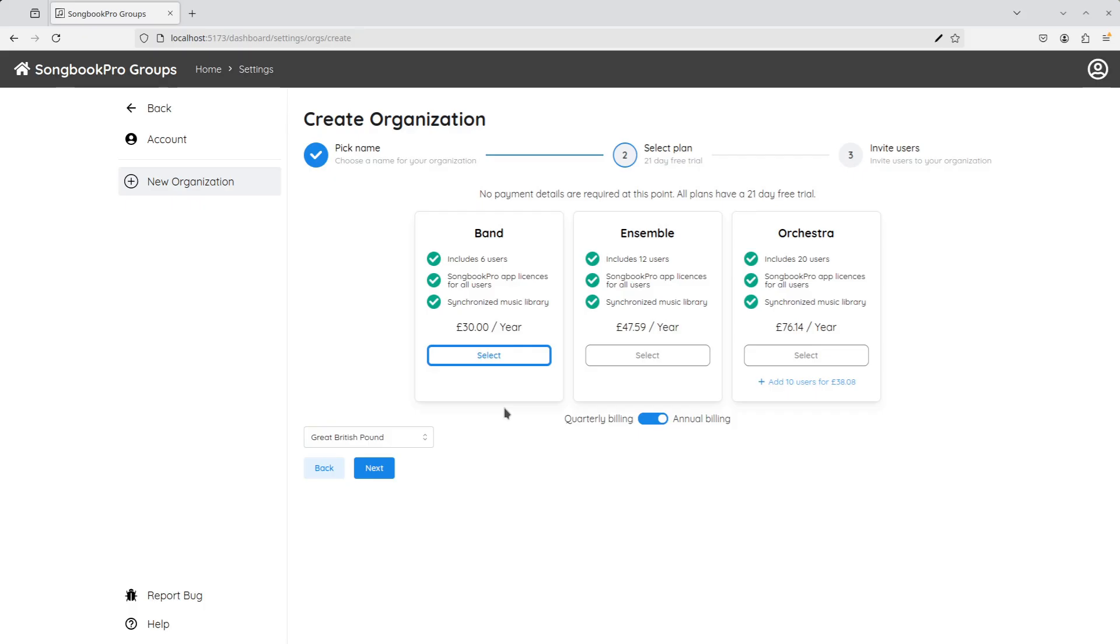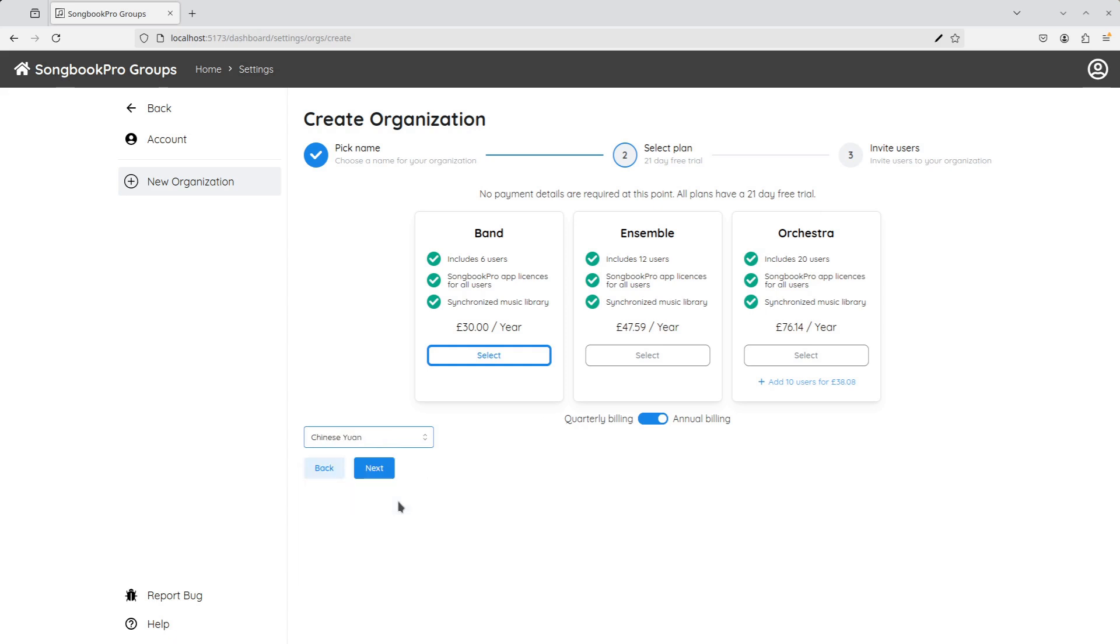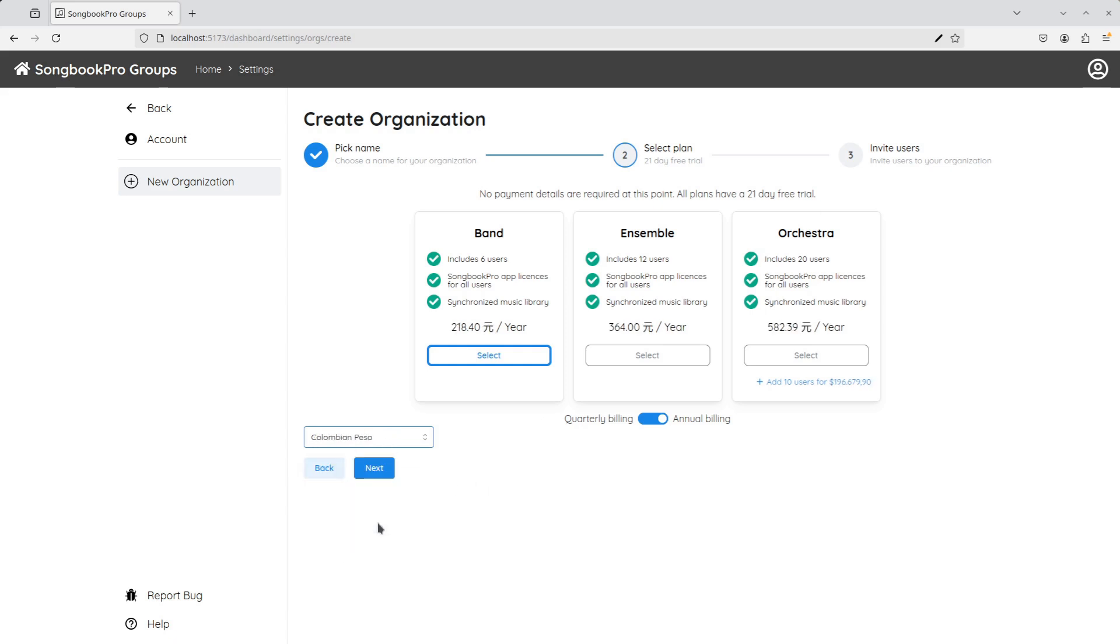Every plan starts with a 21-day free trial, so we won't have to put in any payment details until the free trial ends. I'm in the UK, so all the prices shown here are in British Pounds. But if you need to see the prices in a different currency, you can change them via the drop-down menu. Now let's select Band and press the Next button to continue.